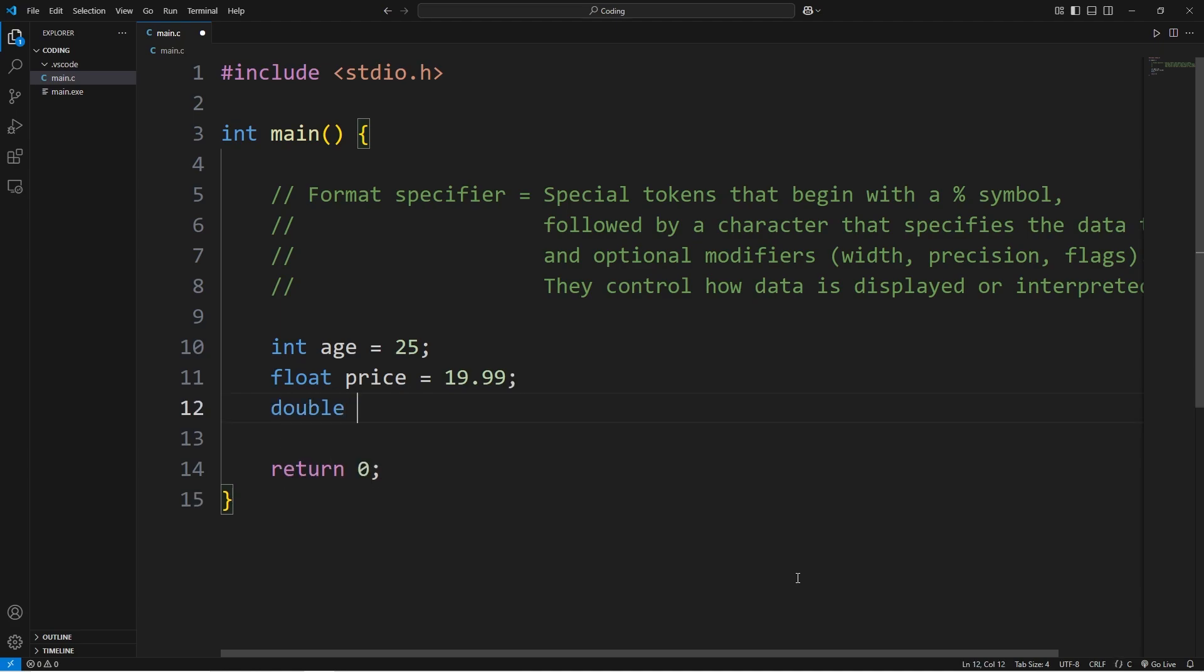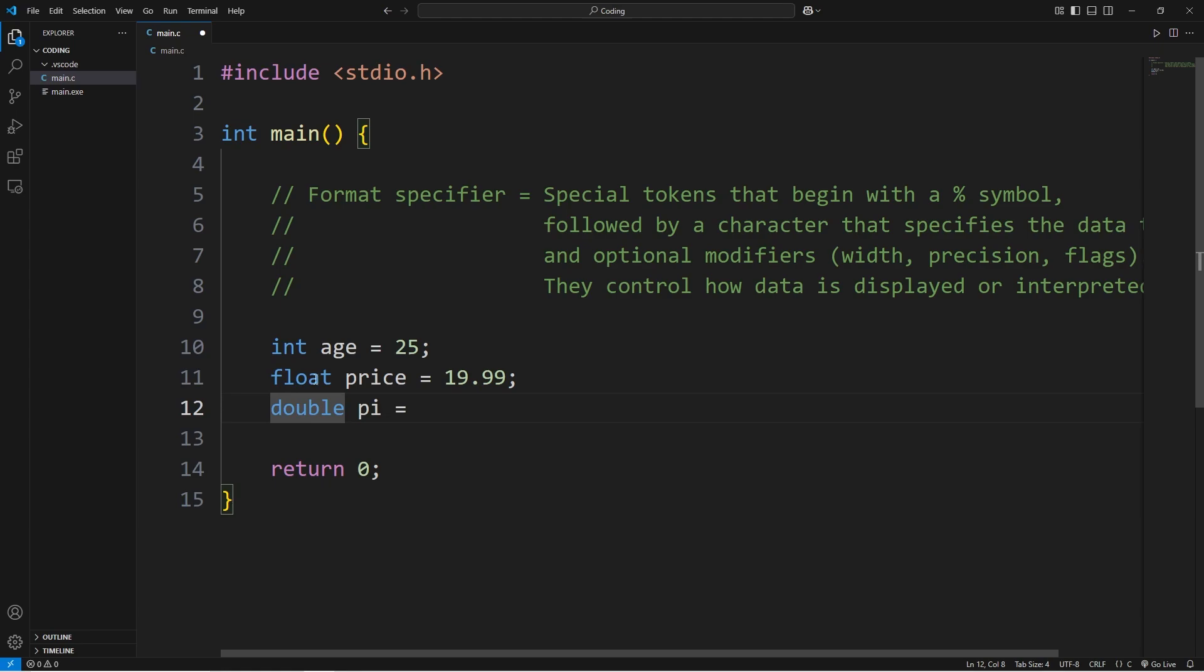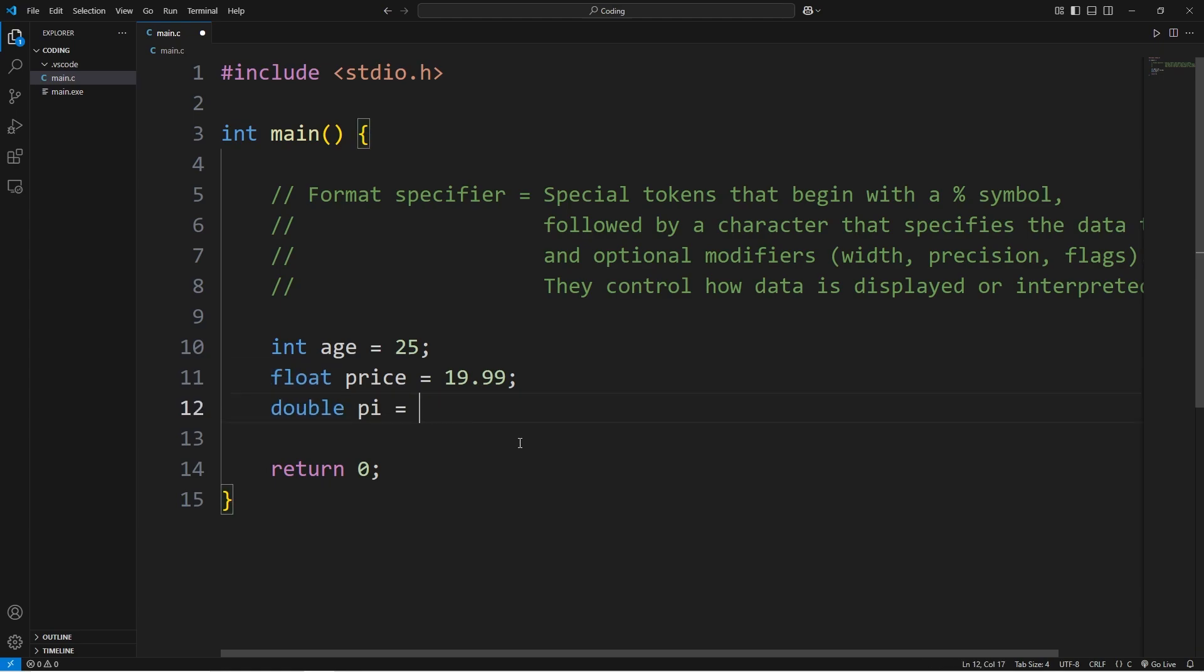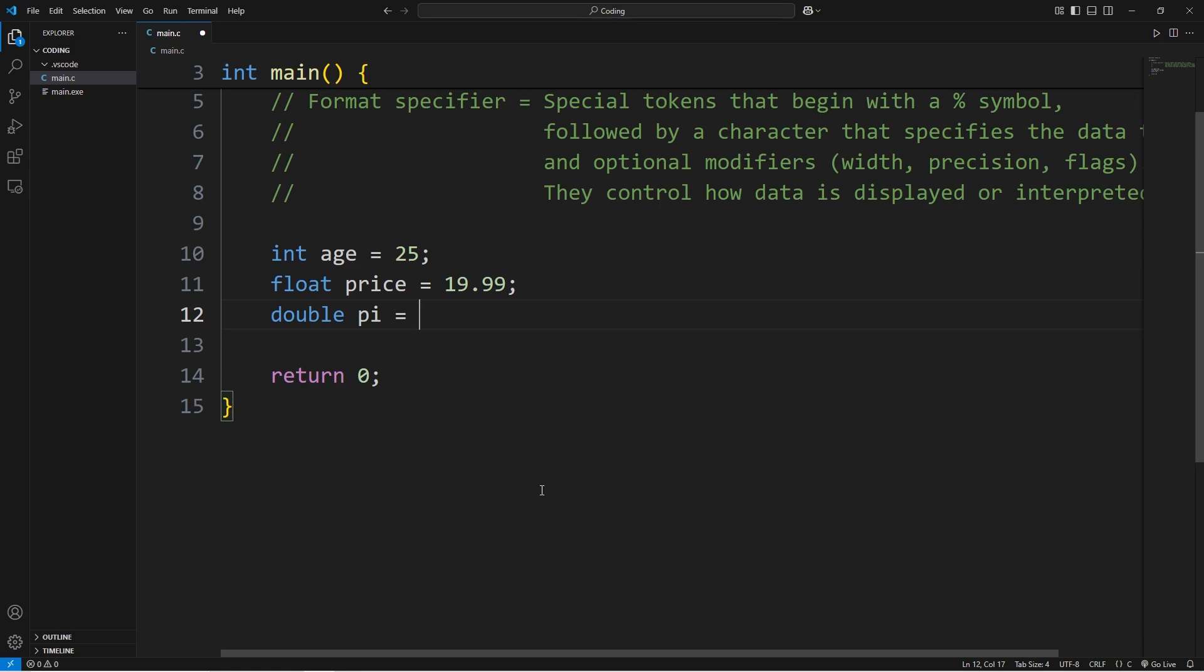Let's say we have a double of pi. A double is also a floating point number, but it has doubled the precision. However, it takes up more memory. Let's set this equal to the first few digits of pi: 3.1415926535.